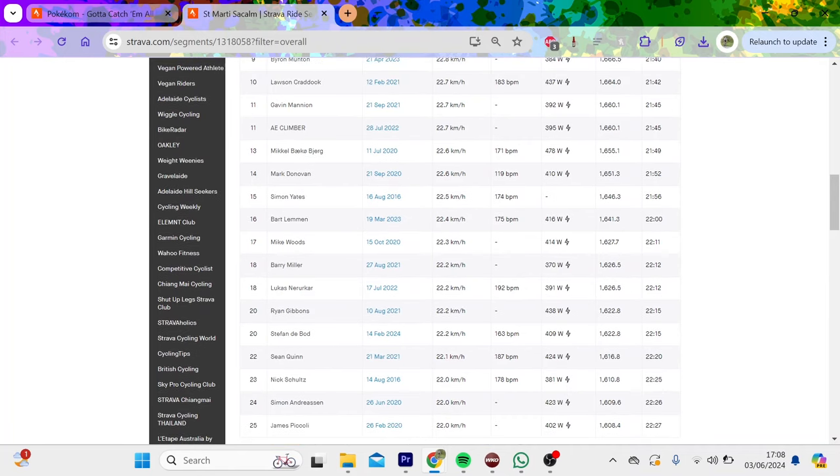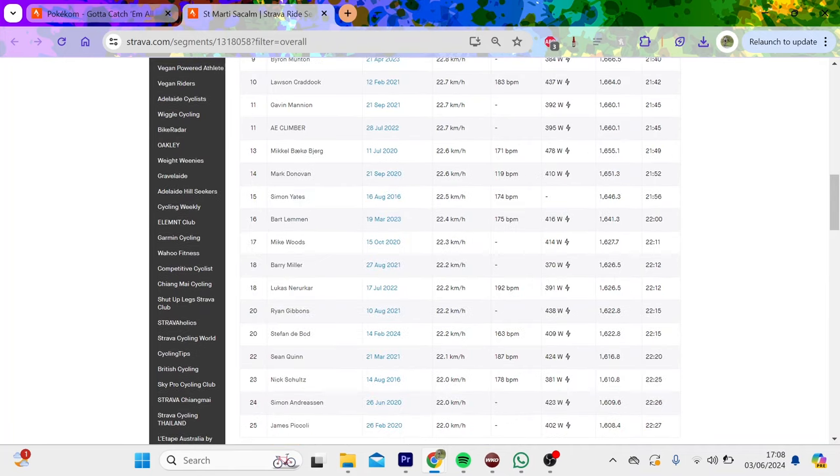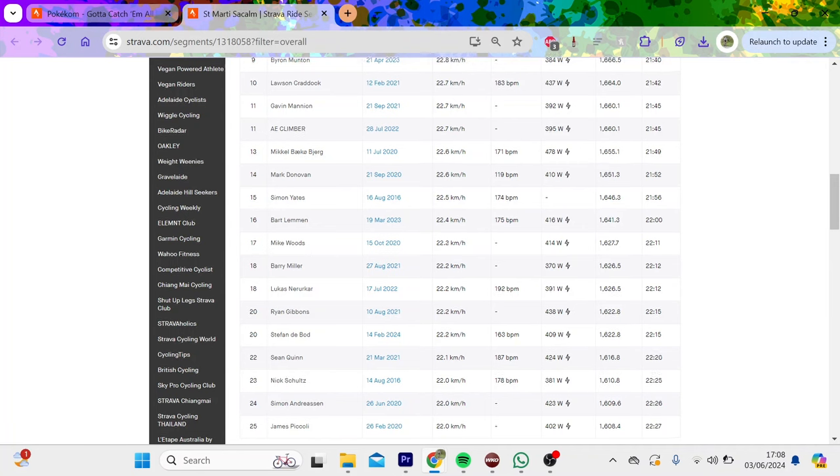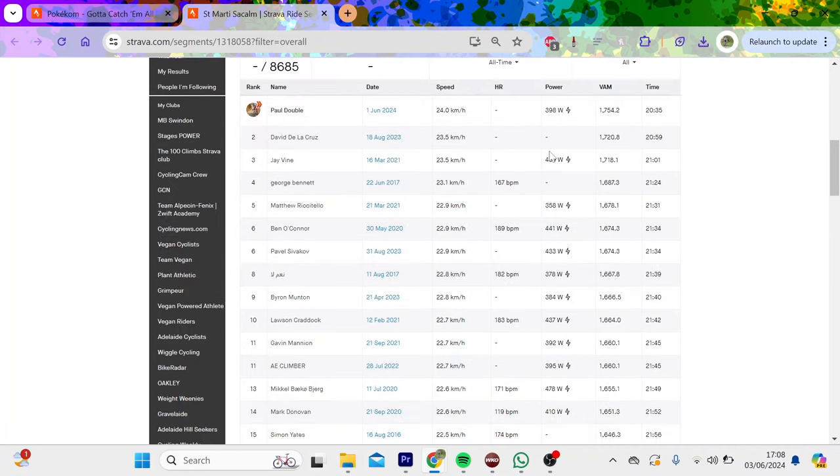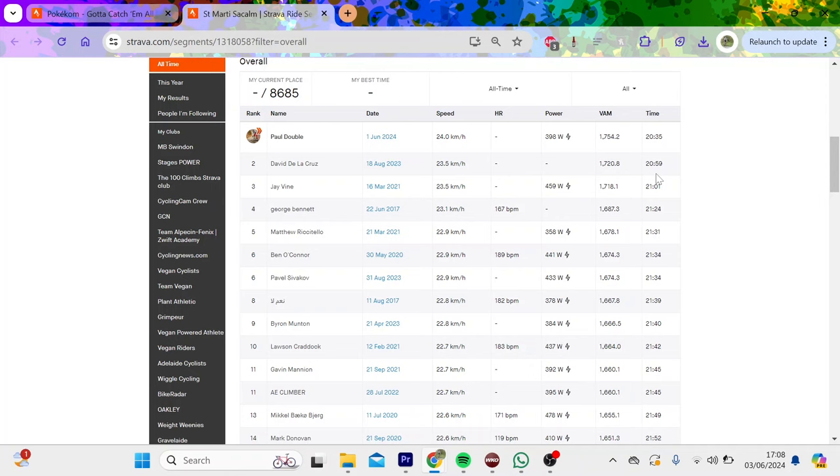Yeah, there he is, 480 Mikel Bjerg. So you can see, basically, this is a really good place for a 20-minute test. And Pool Double's done 400 watts, 1754 VAM, 2035. So it puts 30 seconds into David De La Cruz. You might go, David De La Cruz, Jay Vine, not the best in the world. Agree.